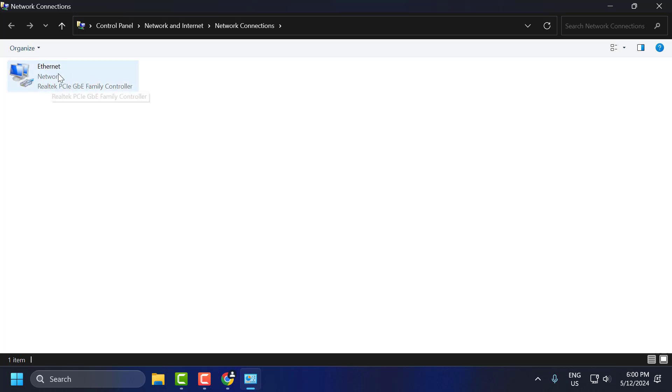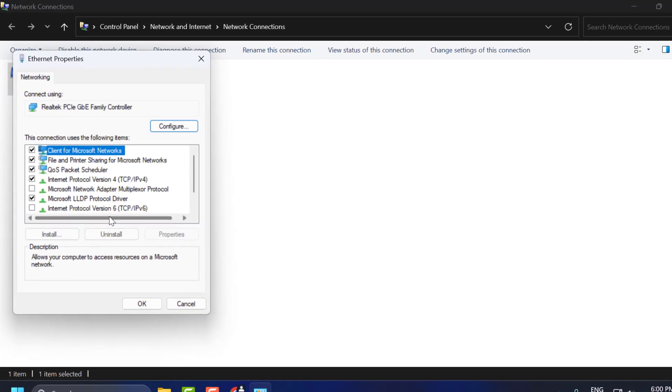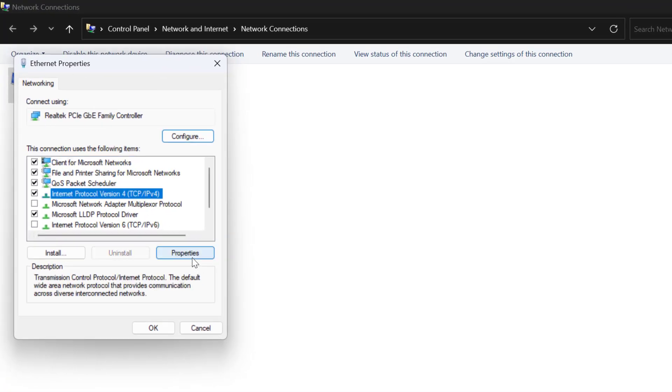Right click on the internet adapter you are using and select Properties. Select Internet Protocol Version 4 and select Properties.